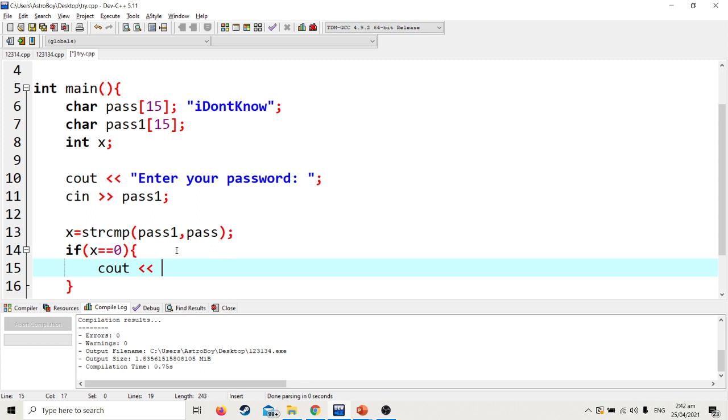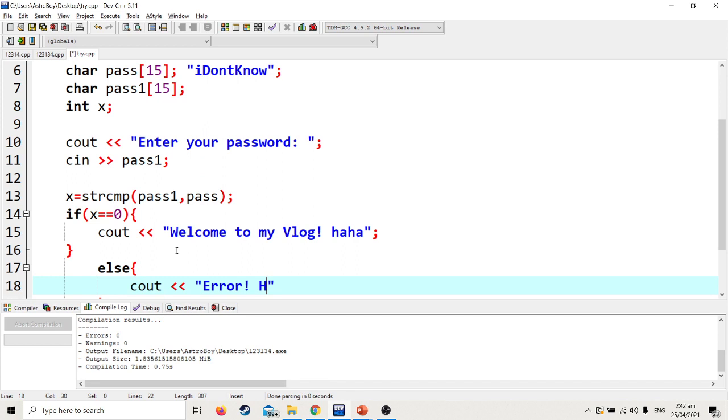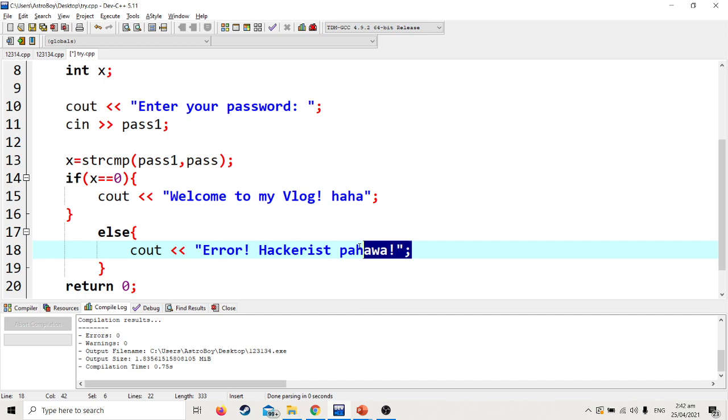We are going to use strcmp since we're using arrays. Ask the user to enter your password using cin. pass1 will be compared to pass. You can input up to fourteen maximum characters since the size is fifteen, and the fifteenth position is the backslash zero. strcmp will compare pass1 and pass. Remember from the PowerPoint, it returns zero if the comparison is true. Therefore, we declare a value x and store the result of strcmp in x. If x is zero, meaning pass1 and pass are the same, the password is correct. If correct, output welcome to my vlog. Else, output error, you're a hacker, go away.